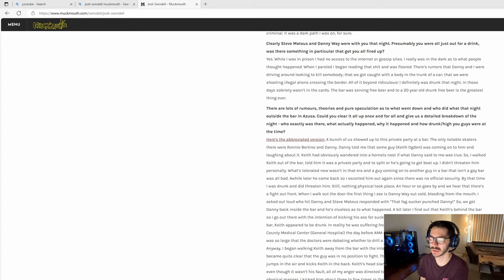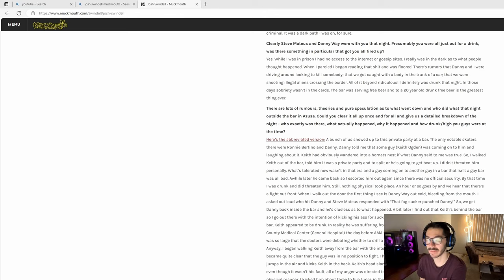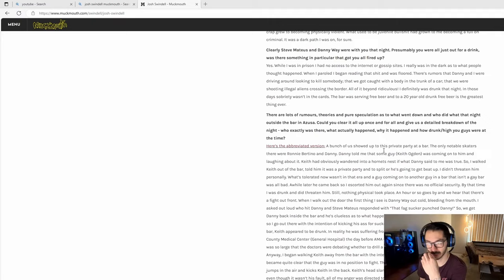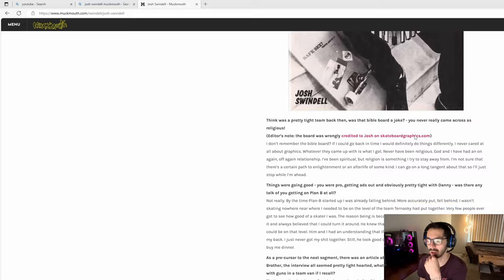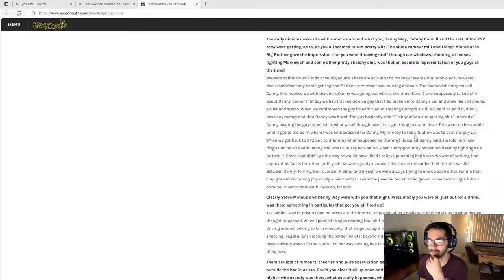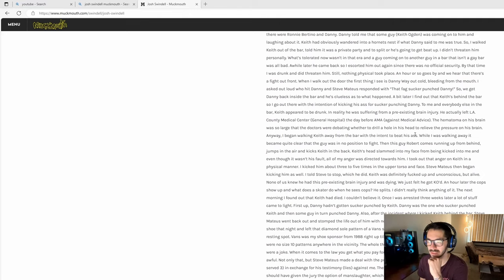I'm going to go through all the people that were involved in this incident. I'm going to start with Josh Swindle. He was found guilty and convicted of murder in 1995 for this incident and spent nearly 20 years in prison. He got out in 2012. This interview on Muckmouth takes place just right after Swindle got out of prison in 2012. This is in 2014, a few years after Josh got out, but it's a good interview. I read through the whole thing and it's pretty interesting.